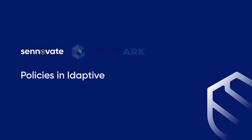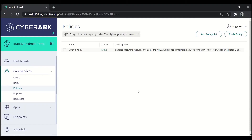Hello, in today's video we'll be learning how to create policies. In the previous video we had learned about the default policy present in Adaptive. Today, by seeing some examples, we'll be learning how to create the policy. We'll be taking up examples like the password policy, the self-service policy, setting the application set policy, and the device enrollment policy. Let us start with the password policy.